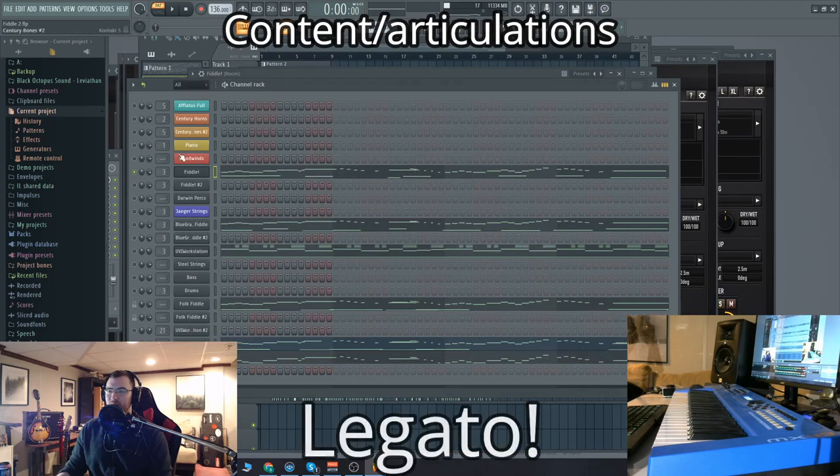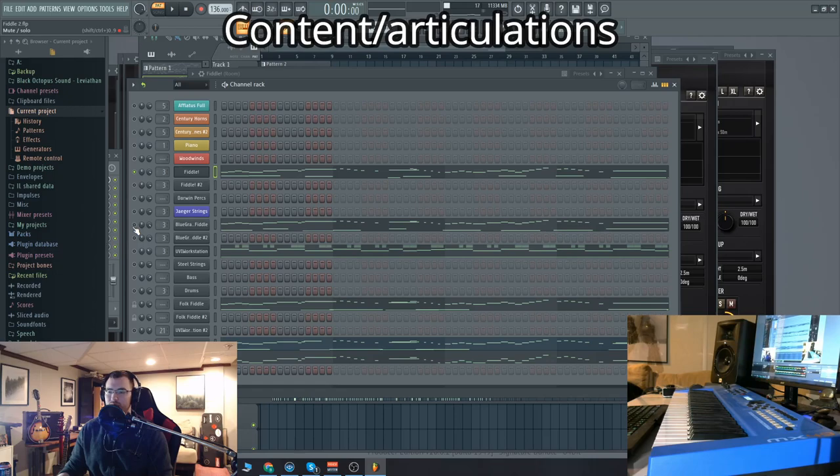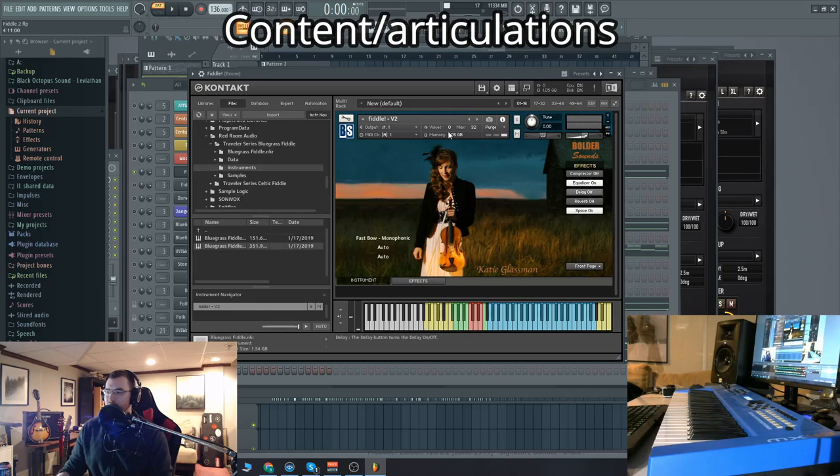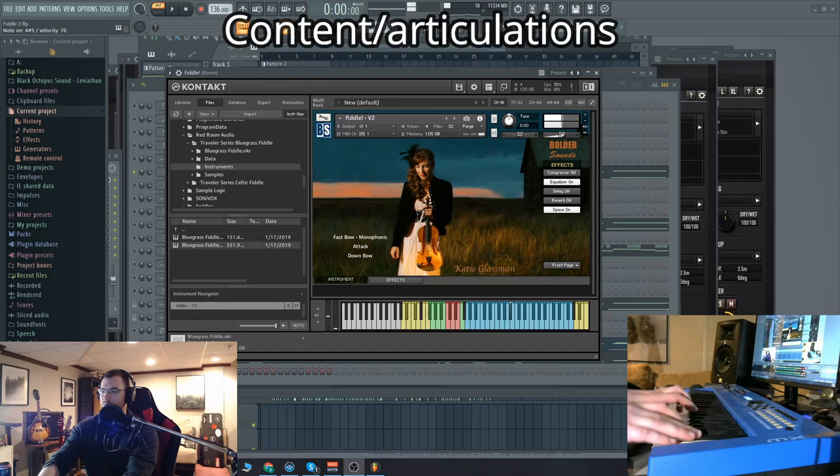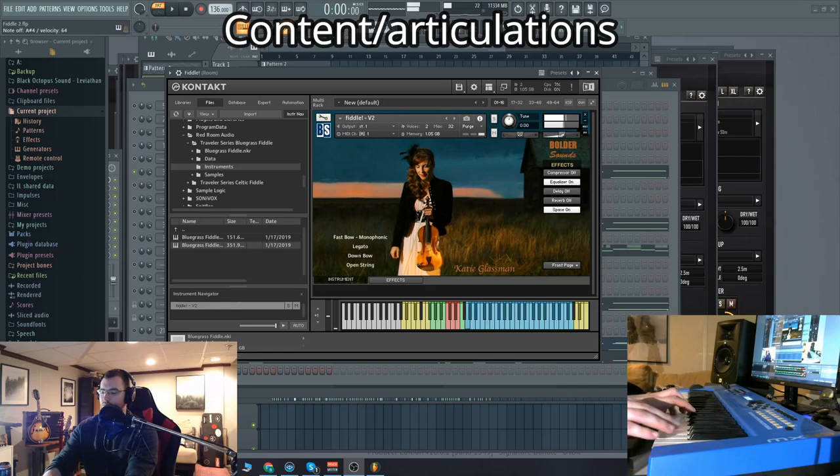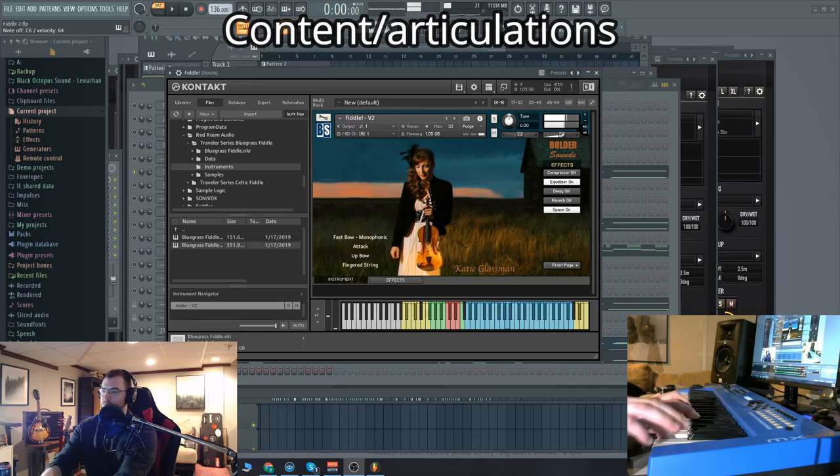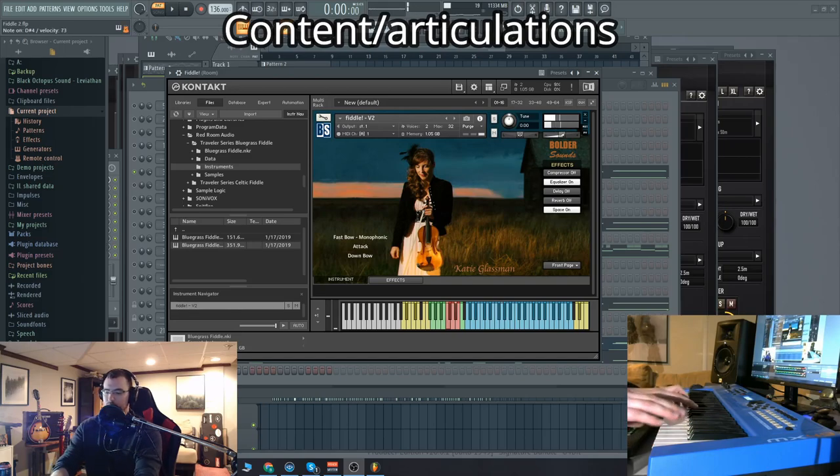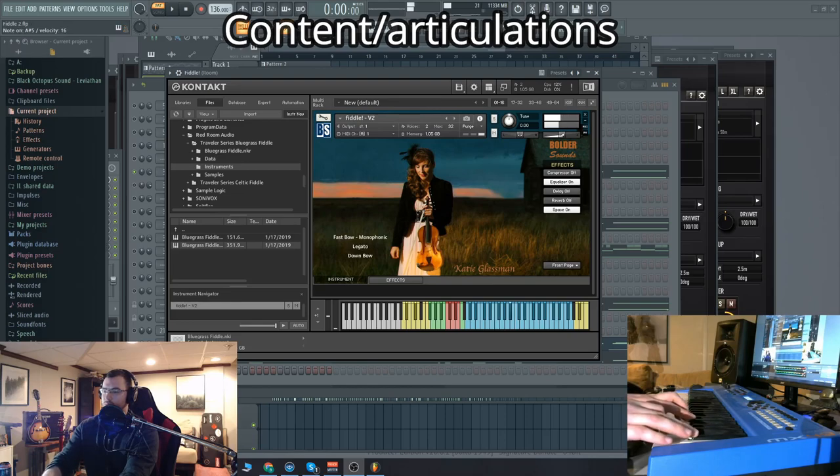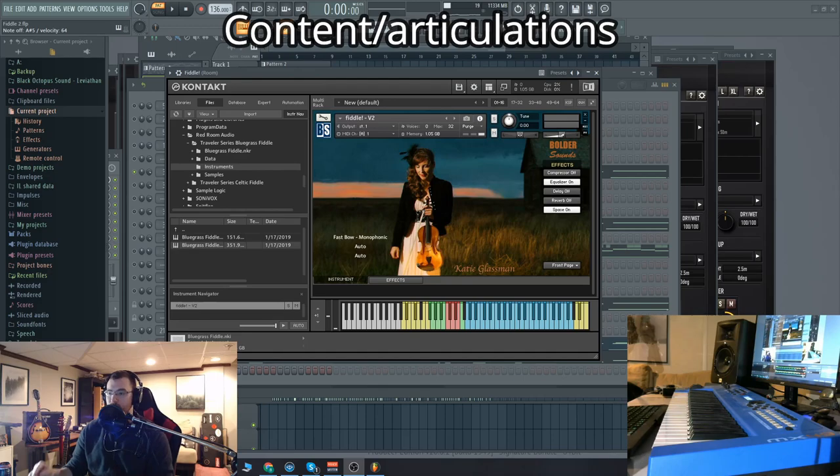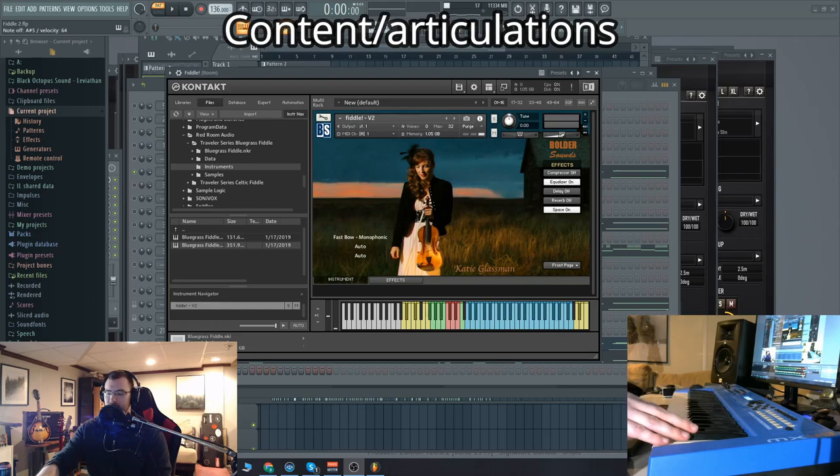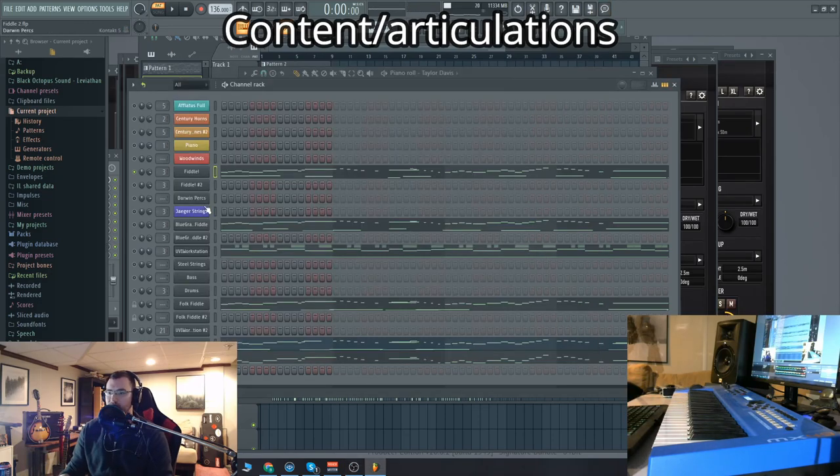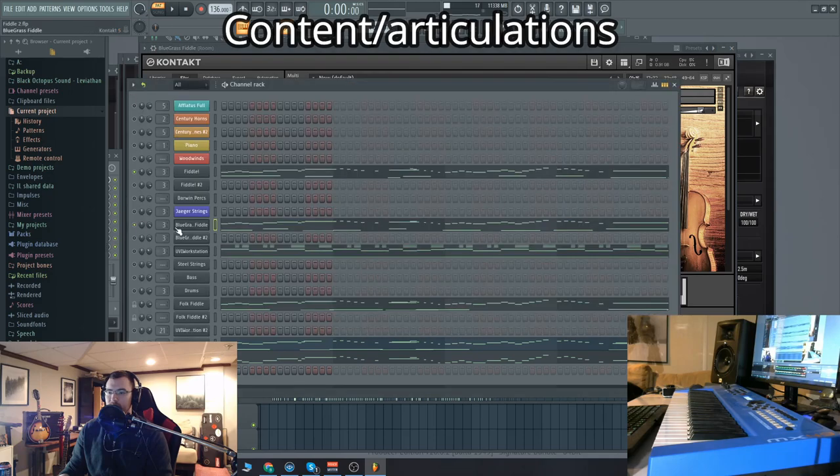Let's compare the legato really quick because another thing about fiddles is the very fast playing. And I did use some of the, you know, the shorter notes in the composition, but not so much the fast legato. So we'll start with what I was just using the boulder sounds fiddle. So not too bad. You don't hear as much of those transitions, but also you notice it has velocity sensitive attacks, which is very nice.